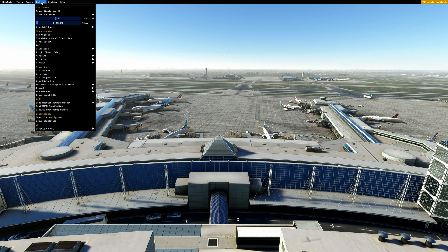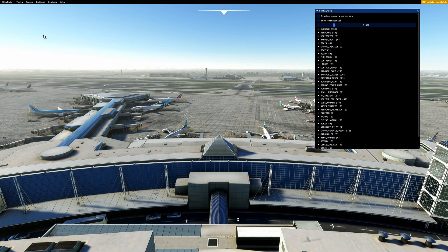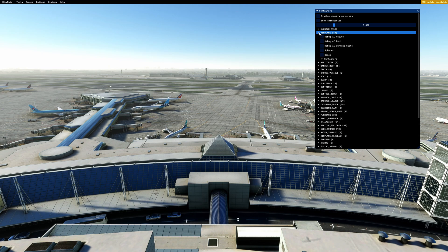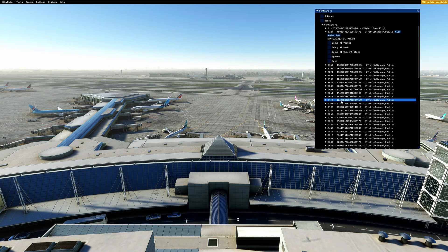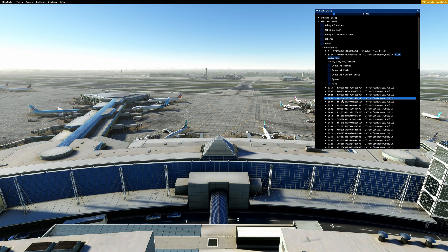What I wanted to show you is extremely simple — follow this step. Go to Options, then Sim Objects. When you go to Sim Objects, you have this tool right here called Airplanes. From Airplanes, you hit Container. When you hit Container, you'll be able to see all of the airplanes that are currently in process.